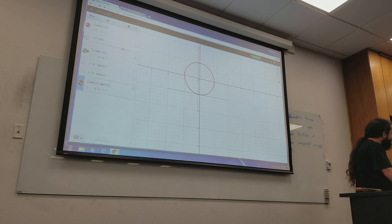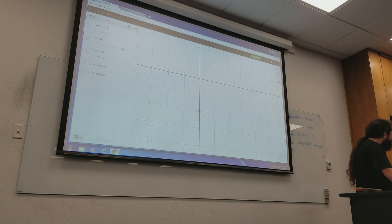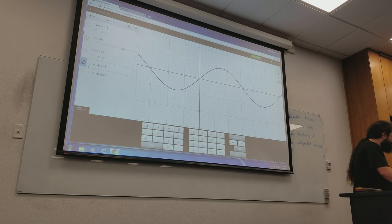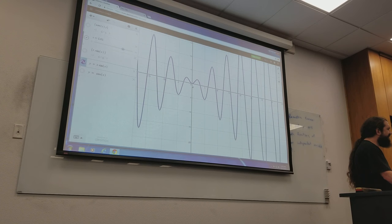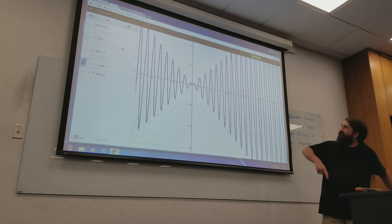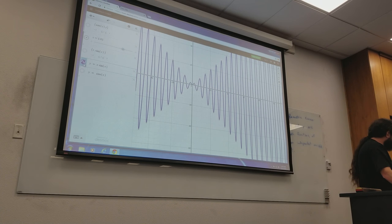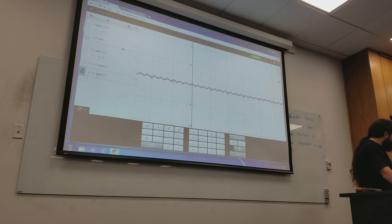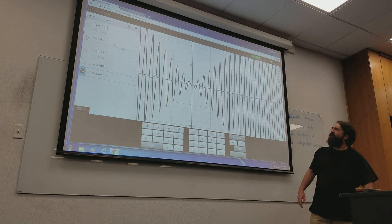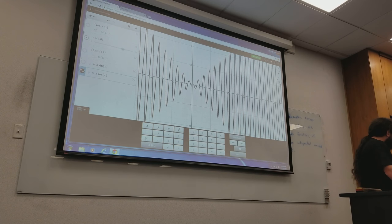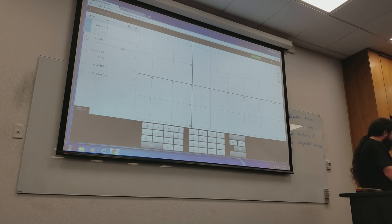Let's try a different one. If I zoom out, what is x times sine of x doing? It's oscillating, but it's oscillating out of control. And then what is x times cosine of x doing? It should be doing something similar — it's still oscillating, but with a different phase. So if I put both of these in the same graph, let's do x times cosine of x and x times sine of x and see what happens.